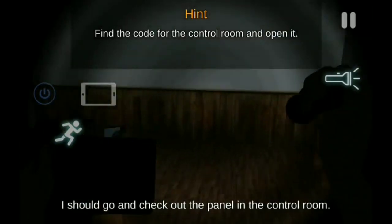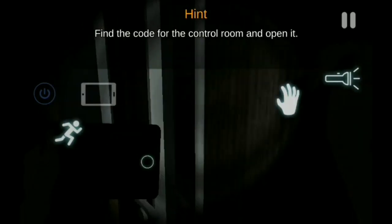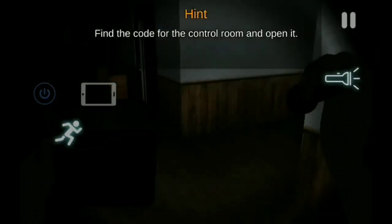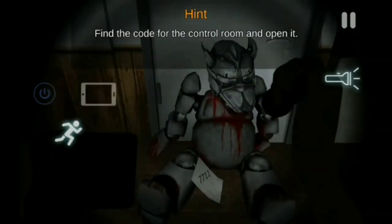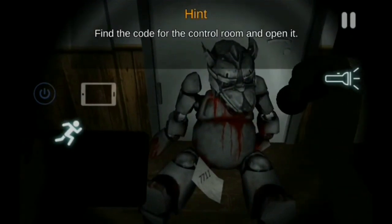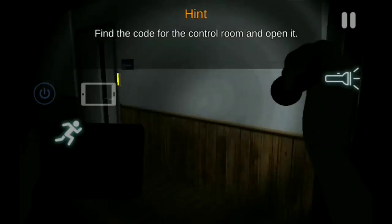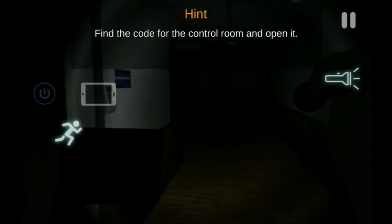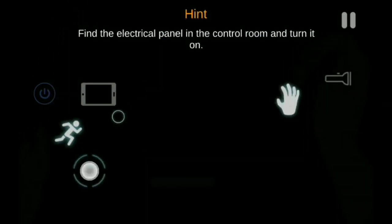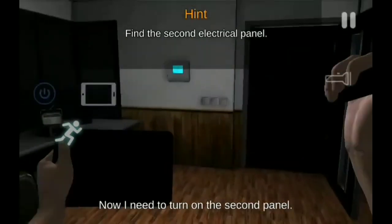John harus menyalakan generator listrik dan menghidupkan lampu kembali. Namun, di saat John sedang mencari kode untuk membuka pintu menuju generator listrik, John menemukan sebuah animatronik yang sedang terbaring. John tidak memperdulikan animatronik tersebut dan segera pergi mengaktifkan generator listrik. Setelah generator listrik menyala, animatronik yang tadi dilihat oleh John tiba-tiba hidup dan siap meneror John.